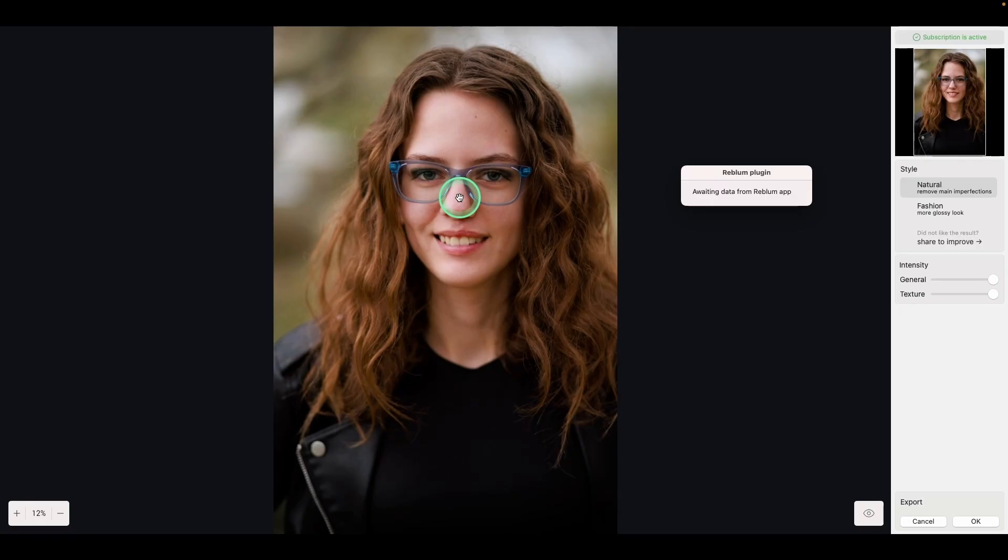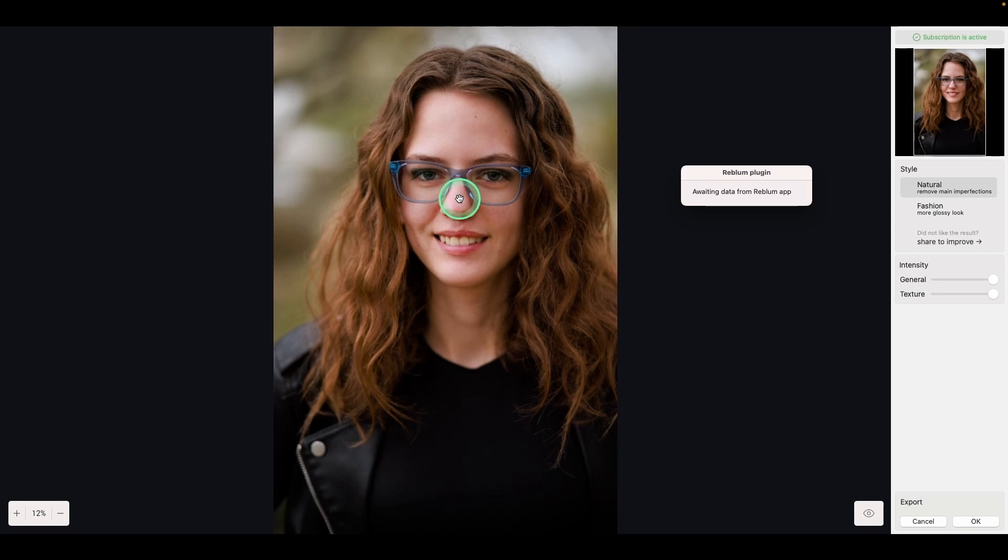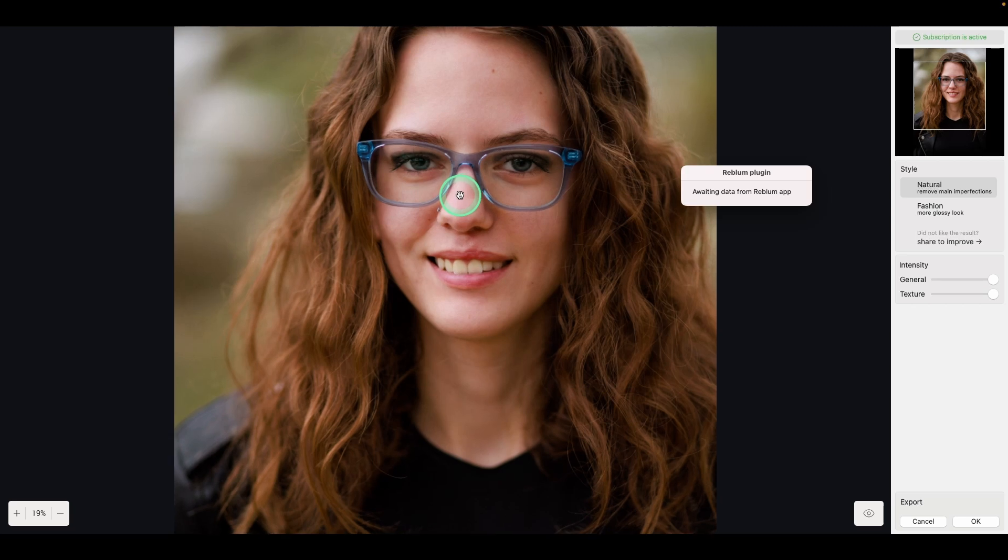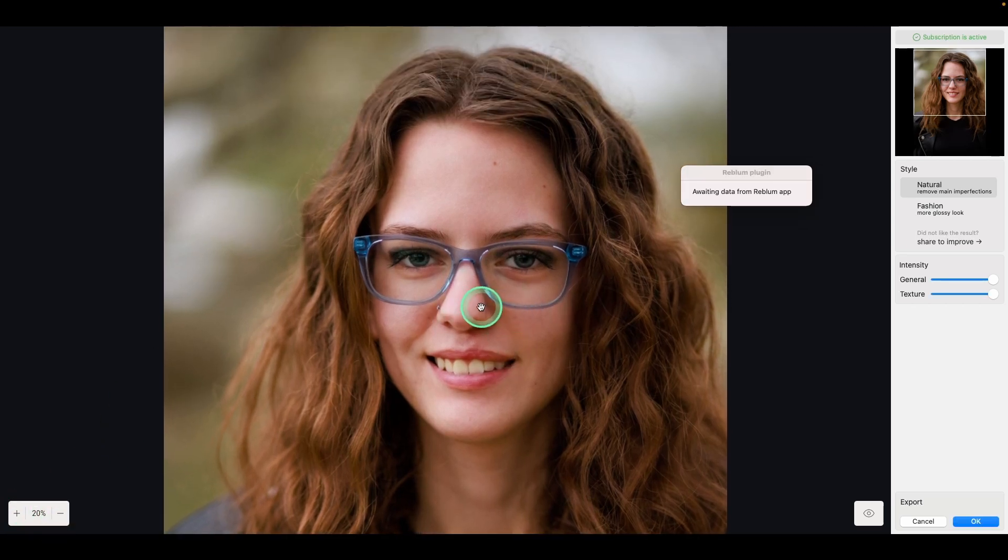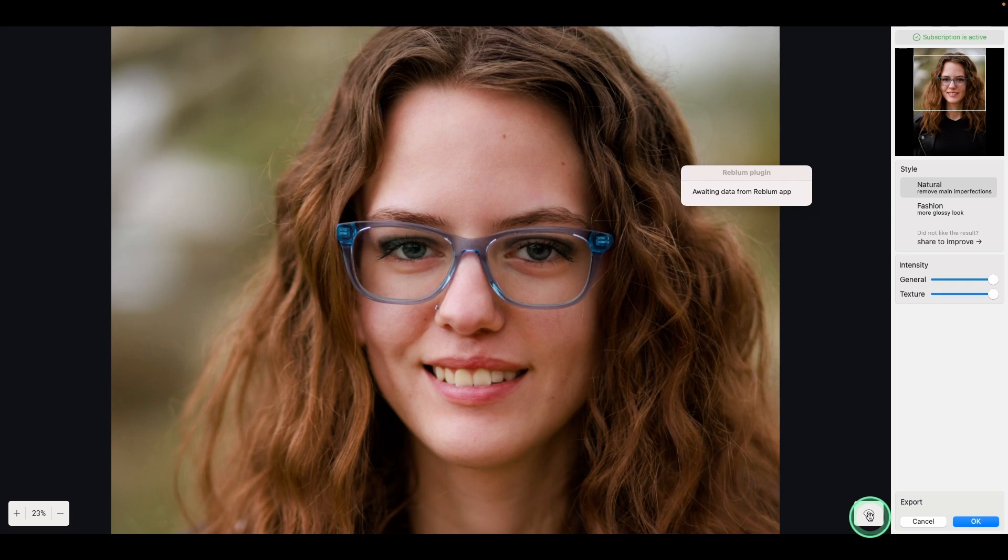And this program uses AI to do the retouching. It does an incredible job. You can use the zoom wheel to scroll in or the plus or minus down below. All right. So let's take a look at before and after by pressing on the eye icon in the bottom right corner. And you can see what it did. It did an amazing job.